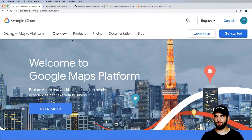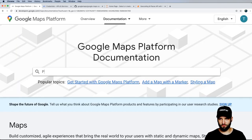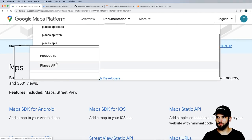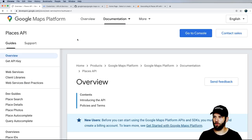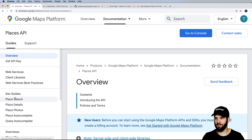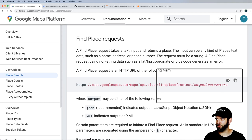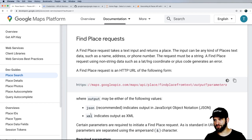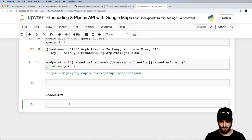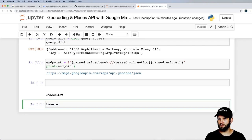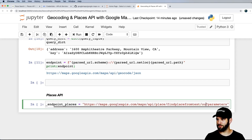Now we're going to use the Places API. In Google Maps Platform documentation, search for Places API and go to the dev guides for Place Search. Scrolling down, we see a base endpoint. The output can be JSON or XML and parameters are listed below. I'll copy this base endpoint and set it up as base_endpoint_places, hardcoding the output as JSON since it's easier to work with.